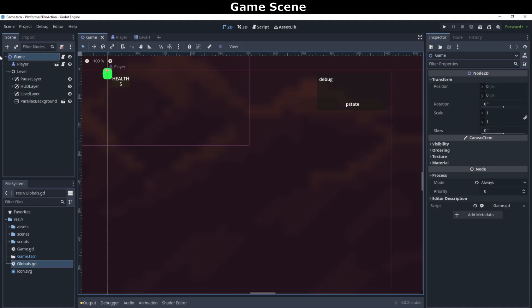We'll take a look at the game scene's code in a moment, but let's look at the tree structure of the scene first. The game scene consists of two children nodes, the player instance and the level container node.